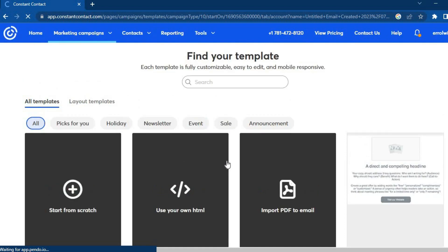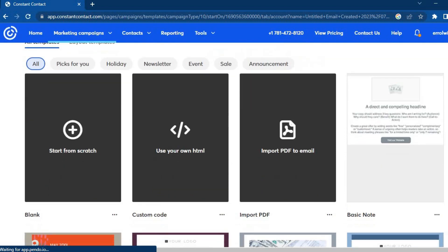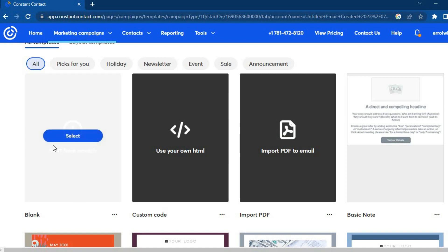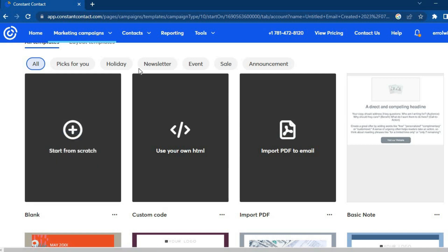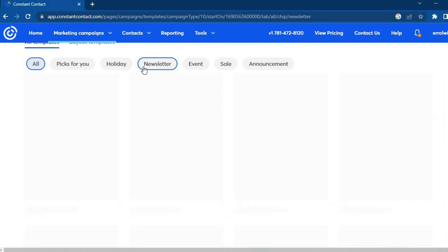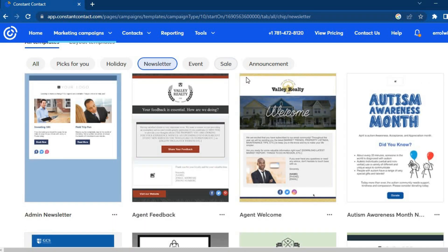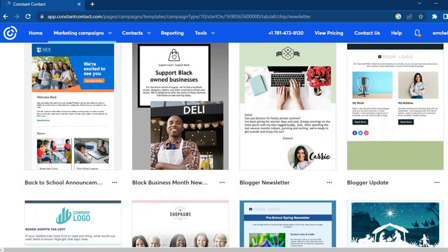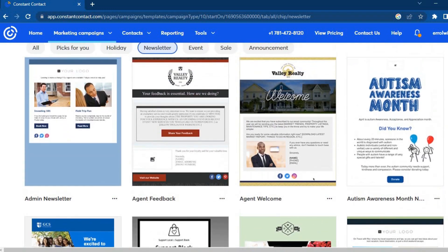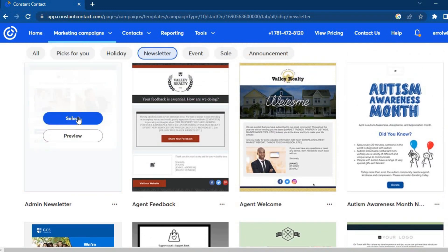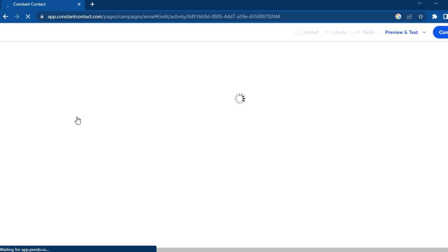Once you tap on 'Create Email' you'll be redirected to a new page. From here you can tap 'Start from Scratch', or tap at the top where you see 'Newsletter', or choose from any of the available templates. If you like a template, tap on 'Select' and you'll be redirected to the email editor.